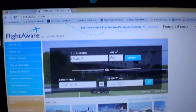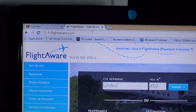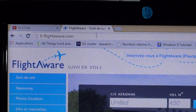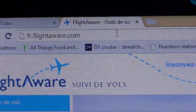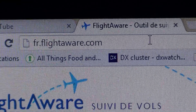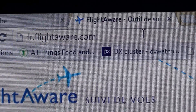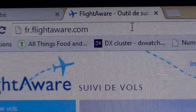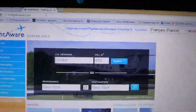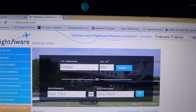I'm going to show you how it works by pointing the camera here — sorry, I'll move a little bit. Mine is in French but you'll see the same thing at flightaware.com. This is the site, and what you do is enter the airline company and the flight number.